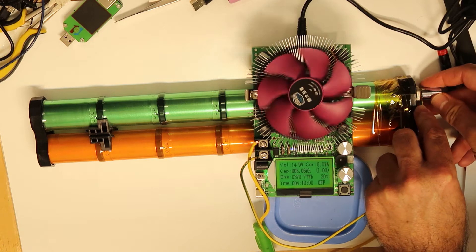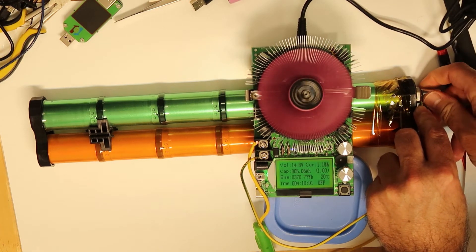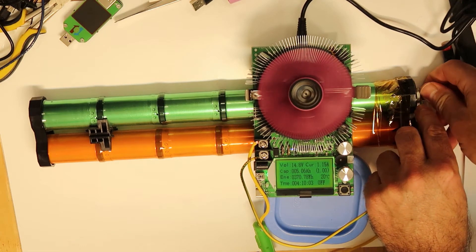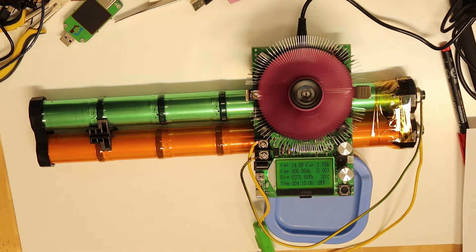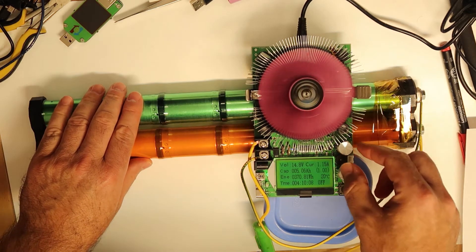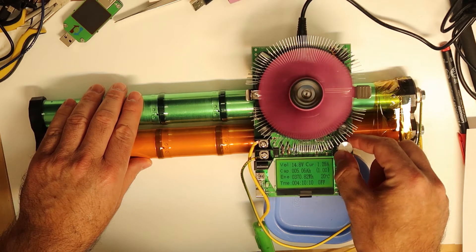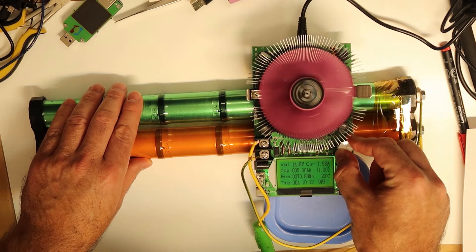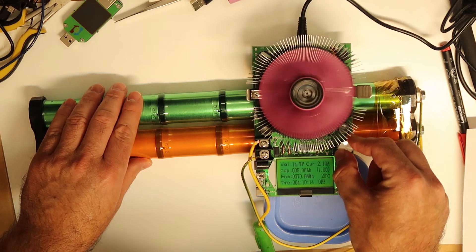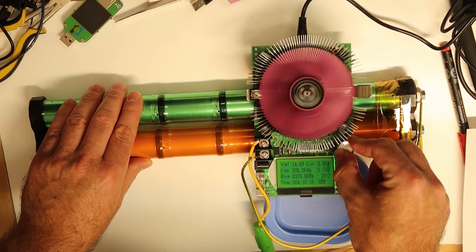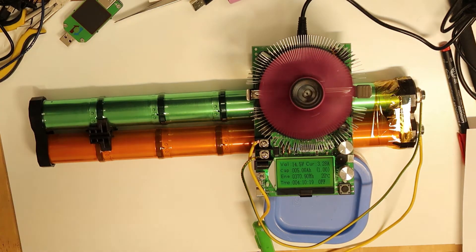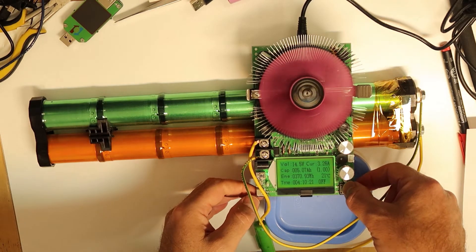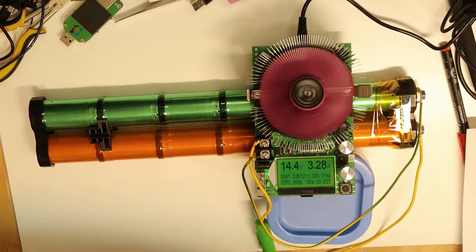Now it is consuming one amp, this is how it was set, and now I will go up with the current and we will see how much current we can consume. Now three amps.